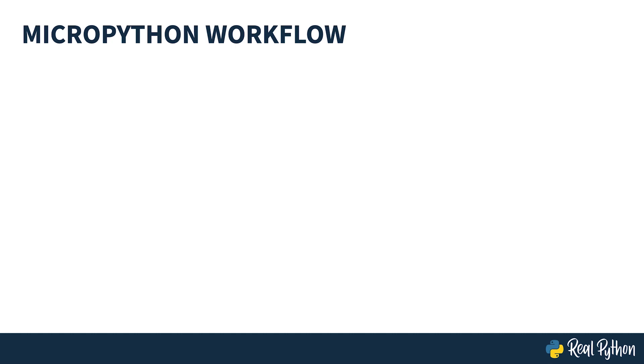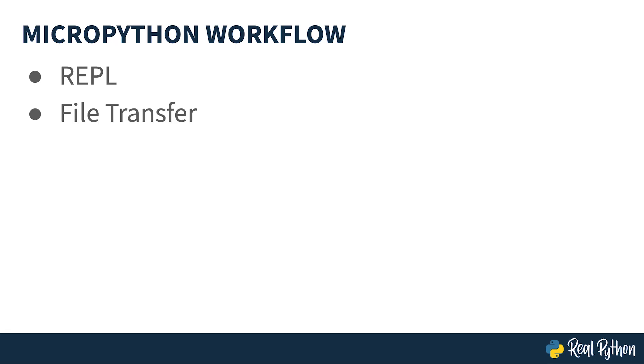However, MicroPython is a little different at first glance. There are three options that you're going to take a look at here. Firstly, direct connection to the MicroPython board and using the REPL. Secondly, using file transfer to put your code onto the board to run it.